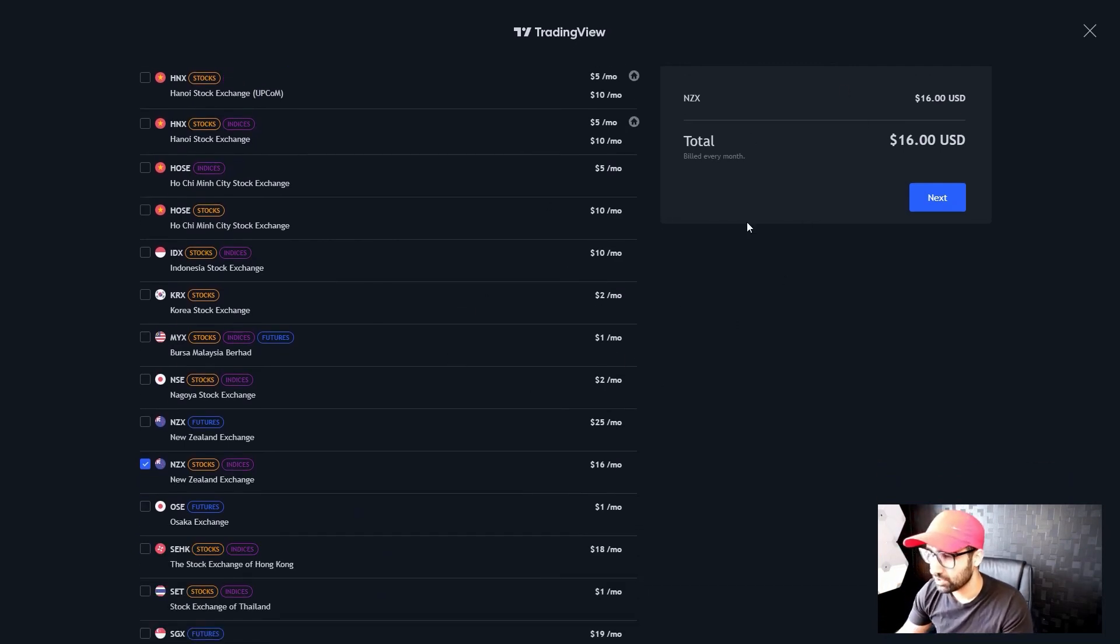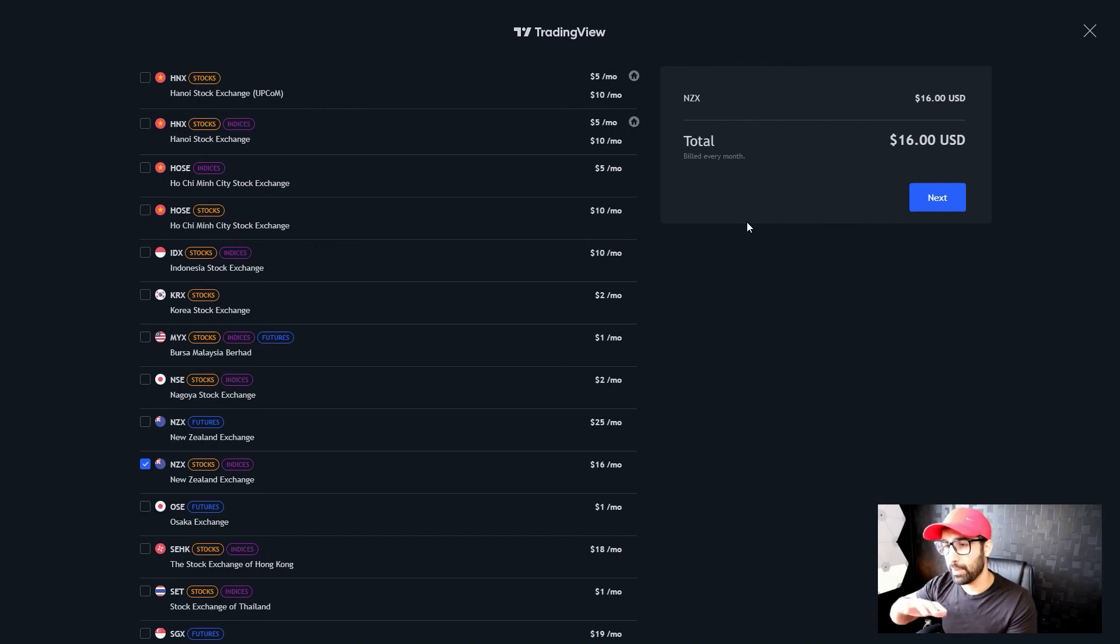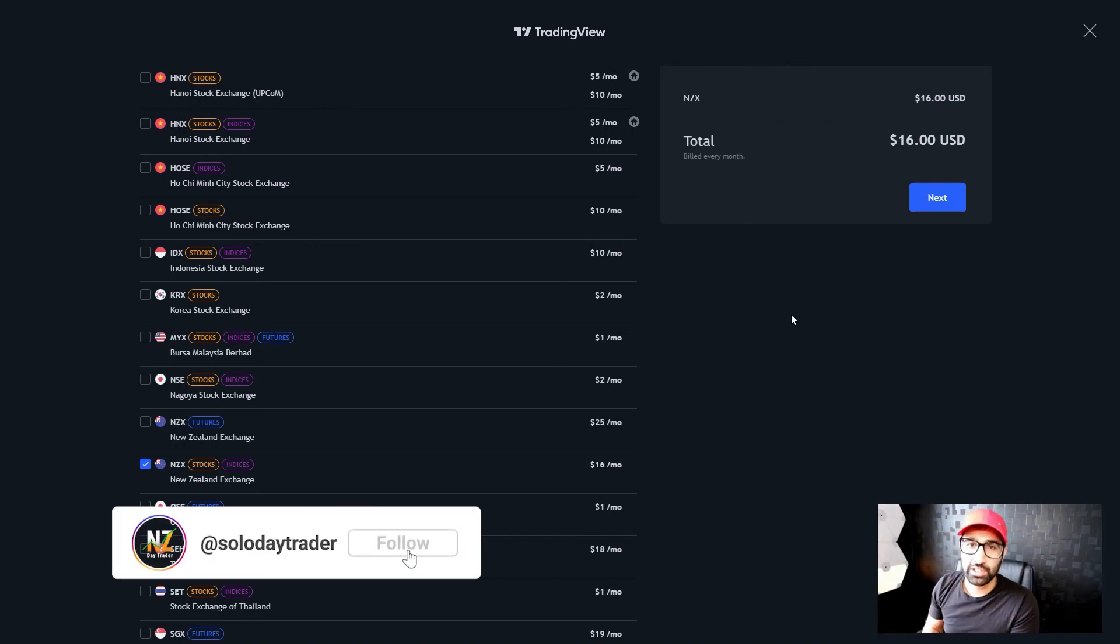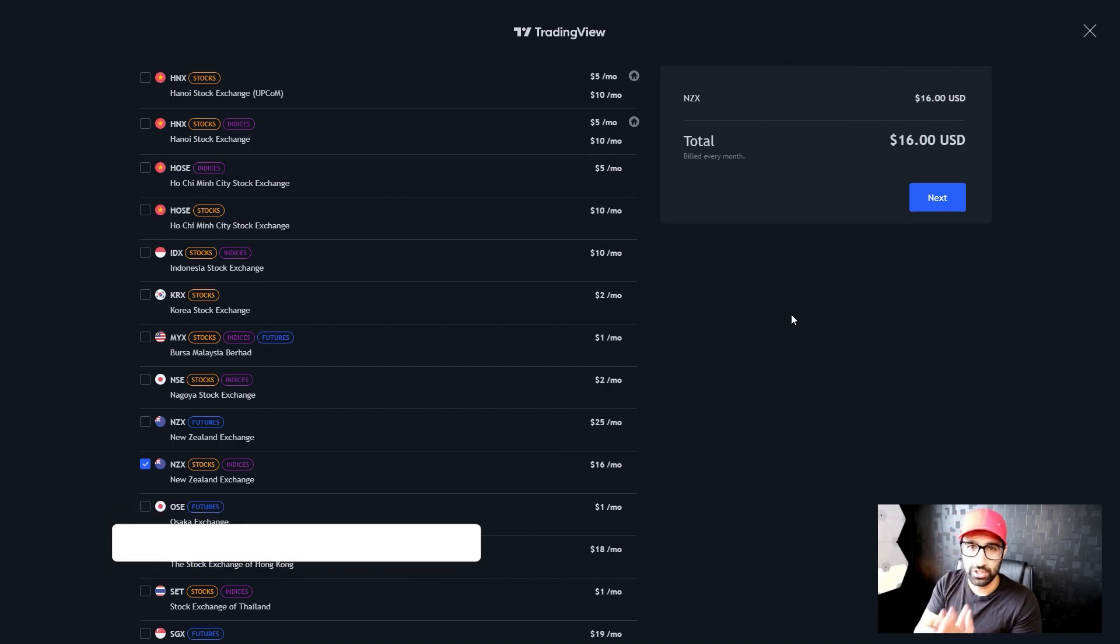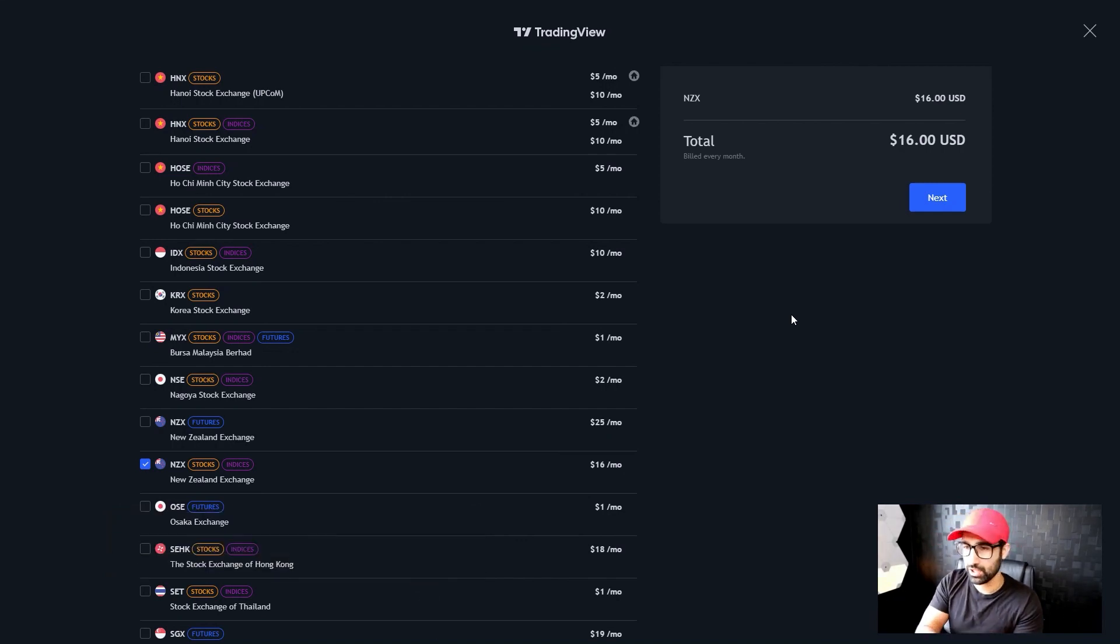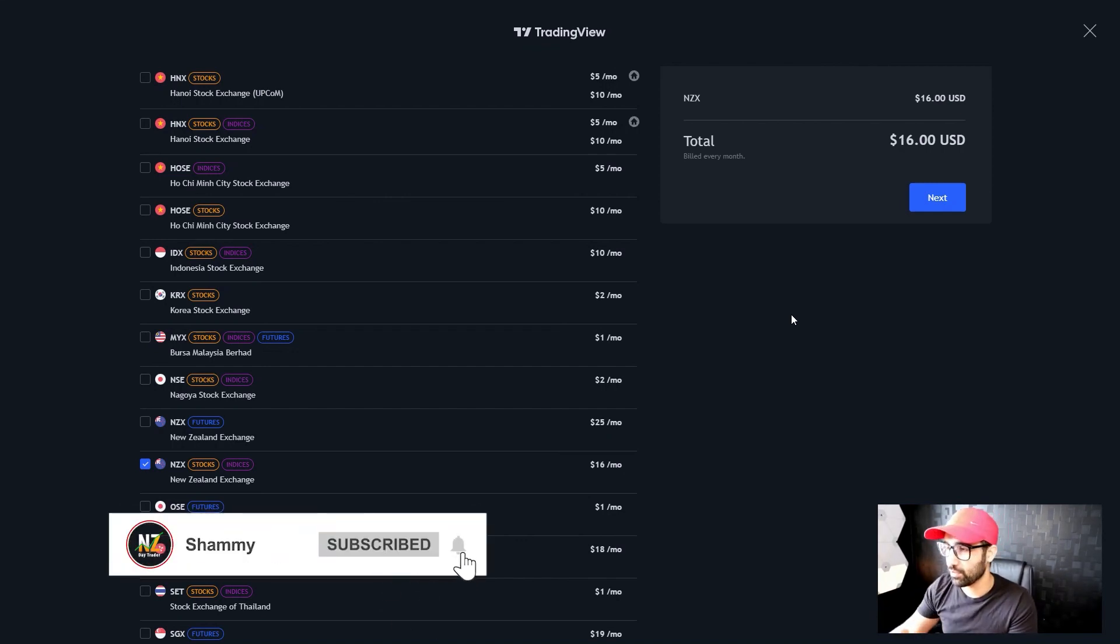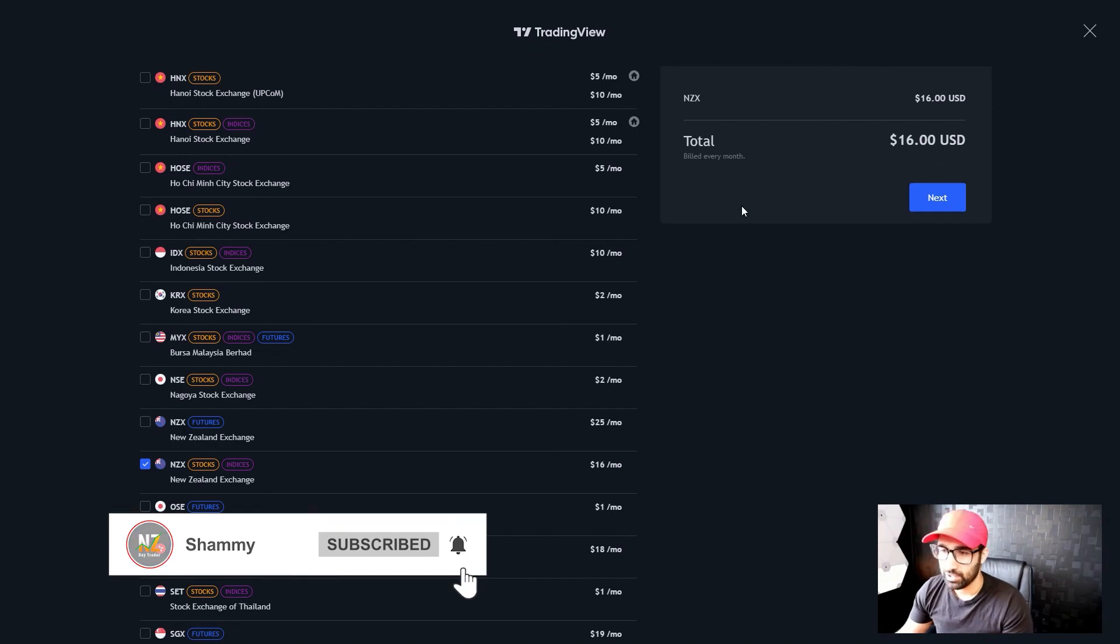So that's how you can get the data for NZX using a free version and a paid version. If you guys have any questions at all, just pop it in the comment section below. Like the video, really appreciate the likes and support on the channel, and also subscribe if you haven't already. I'll see you guys for the next video.